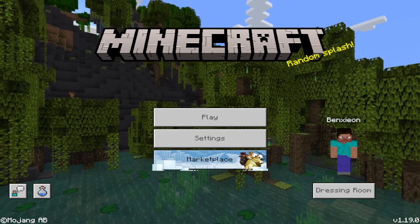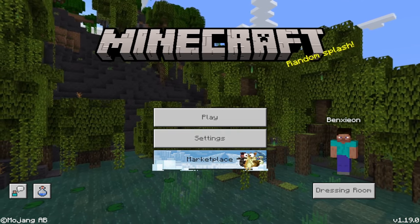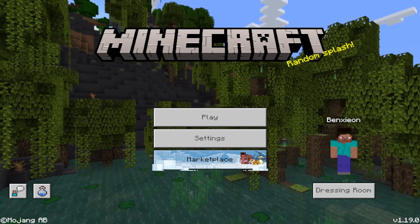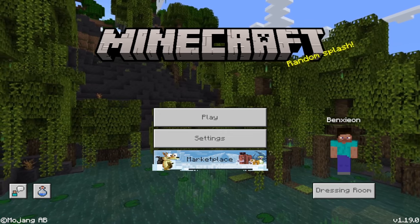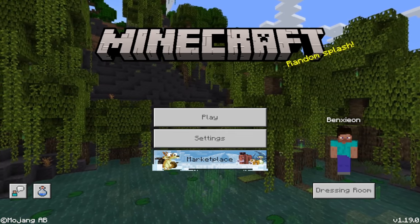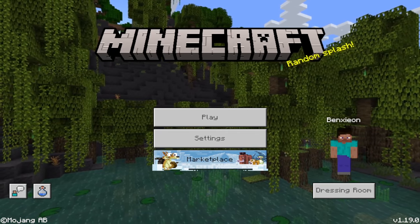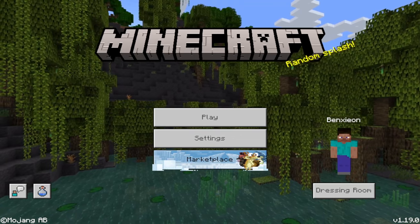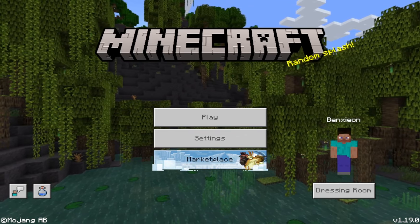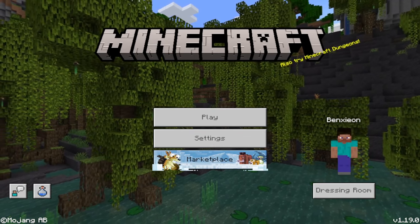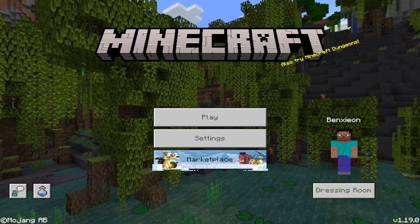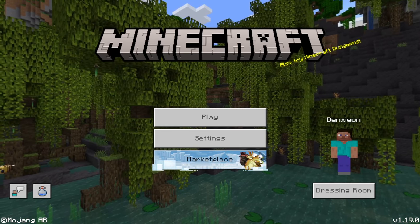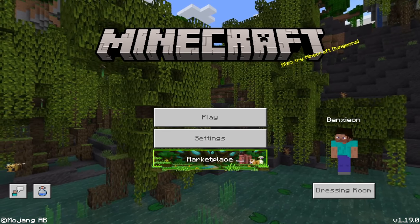Hello everyone, welcome back for another Minecraft video. Today I'm going to be making a tutorial for people who are struggling connecting to their friend's world. I'm going to ask my friend to invite me and we'll see what's going to happen.